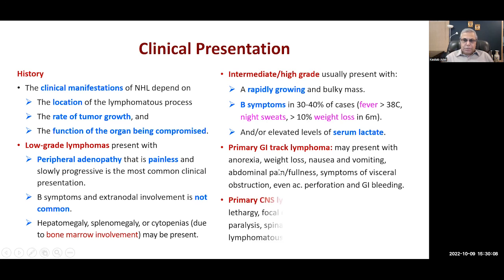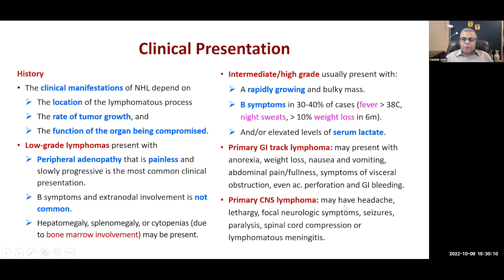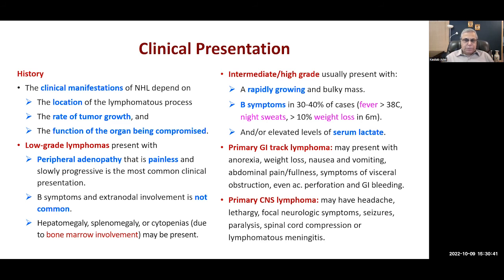If more symptoms are present, the worse the prognosis. CNS lymphomas present with headache, lethargy, focal neurologic symptoms, seizures (epileptic seizures), paralysis, or problems in the spinal cord. The presence of symptoms depends upon the location of the lymphomas — whether in the GI tract, CNS, or wherever — they present with different types of symptoms.